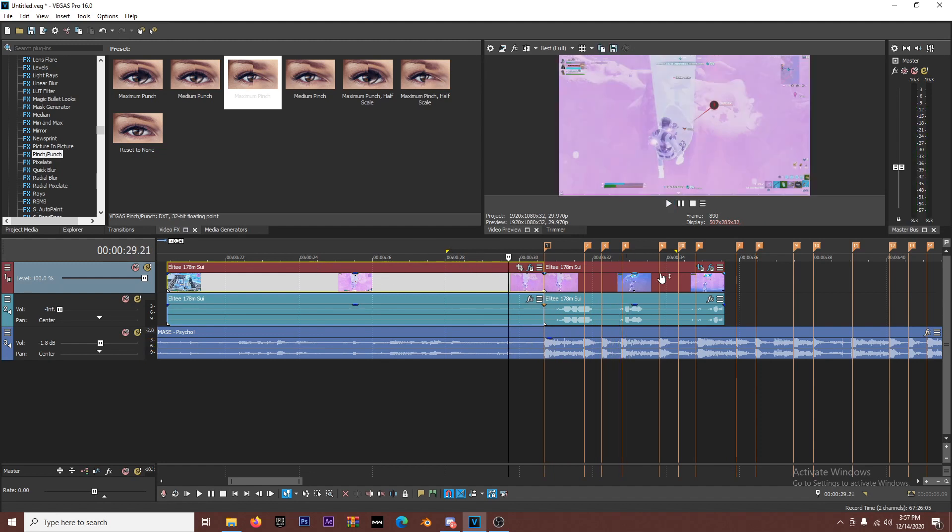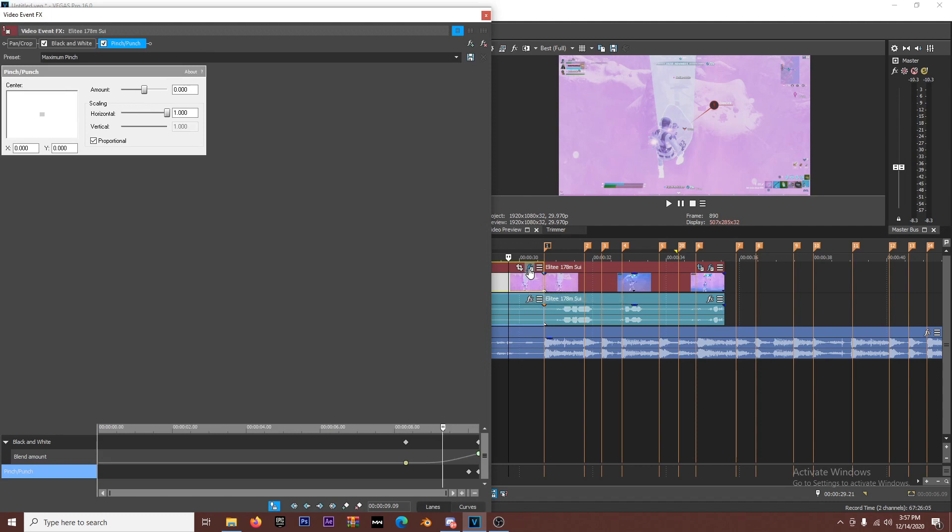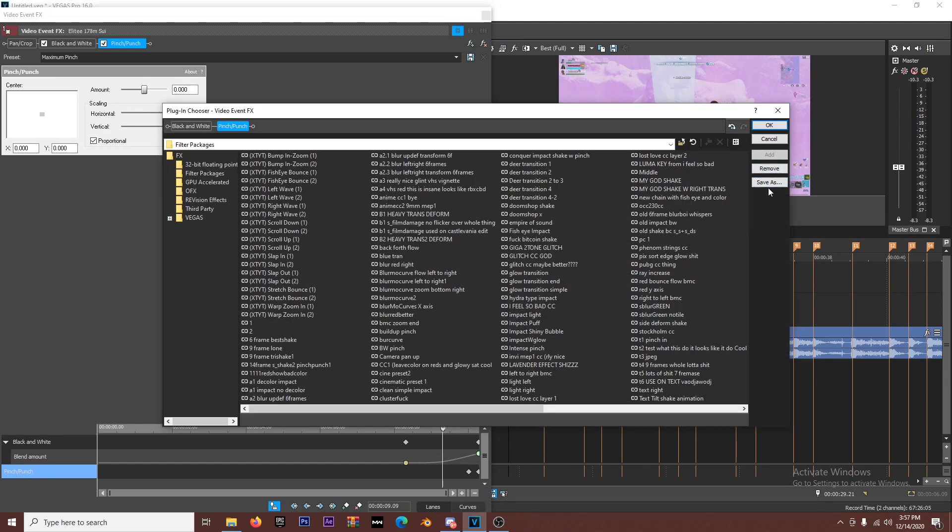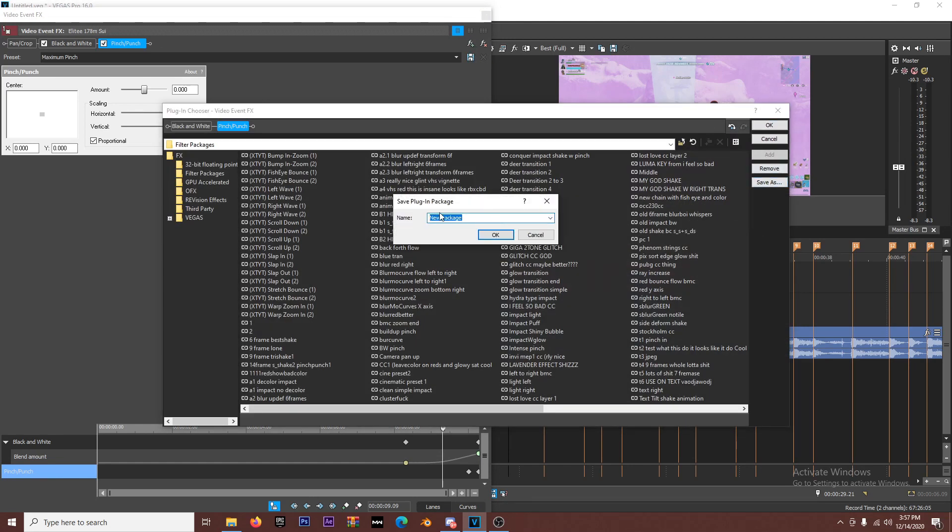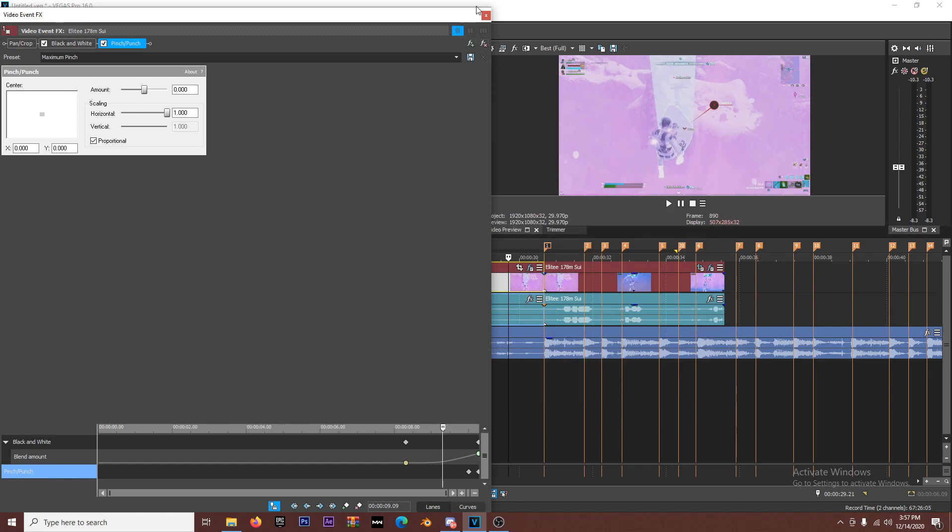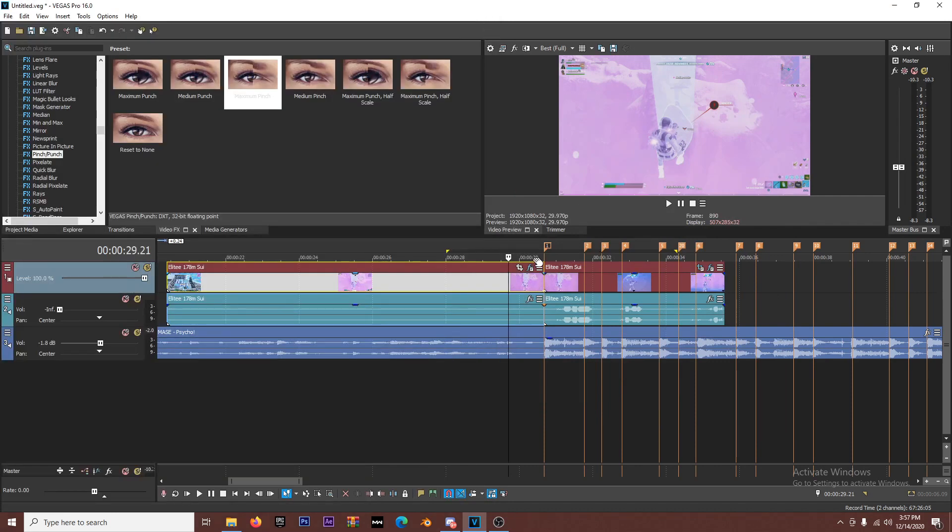So that's the first effect, I call black and white pinch. Now when you have that effect on your clip, instead of having to do those keyframes over and over again, just click on the FX here and then you're gonna click this FX plus. And then you're gonna say save as and then you can name it whatever you want. I'm not gonna name it because I already have this, but you can name it whatever you want and then it'll save under filtered packages under whatever name you really want, basically.